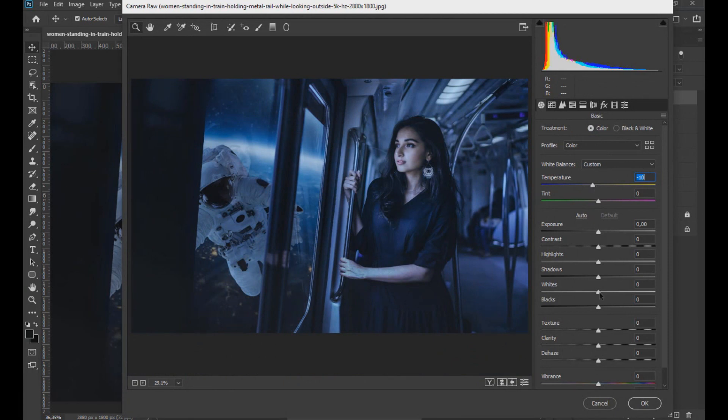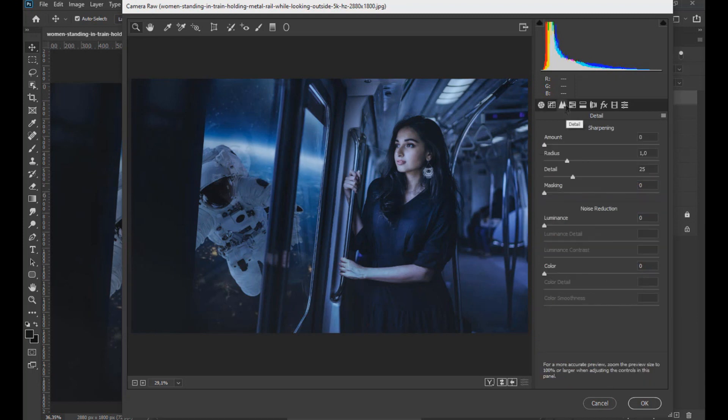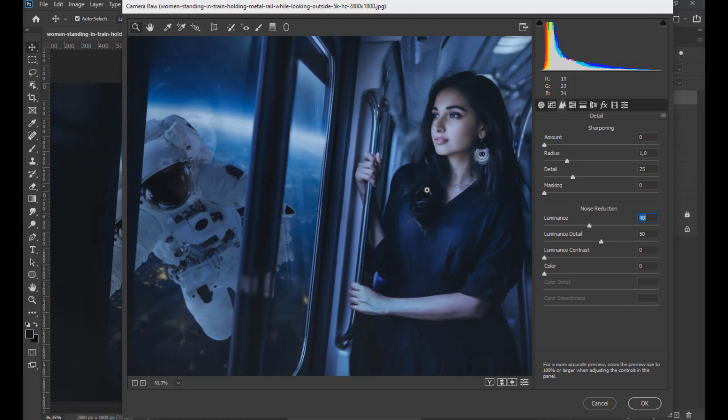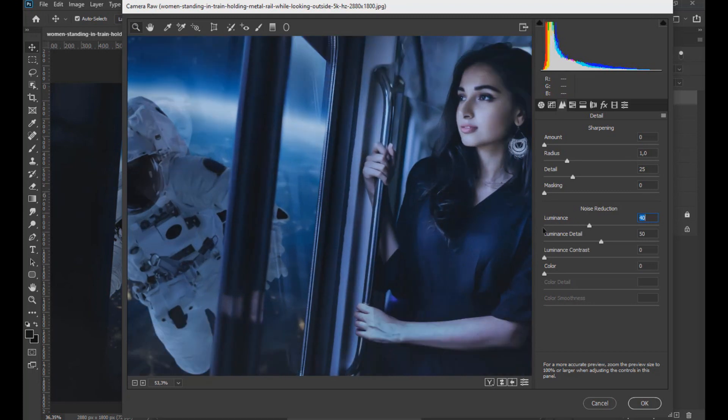The whites increase to more than 20. Then we go to detail and we increase the luminance to 40 to eliminate noise in the image. And we increase the luminance detail to 70.